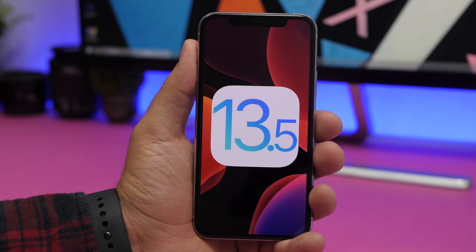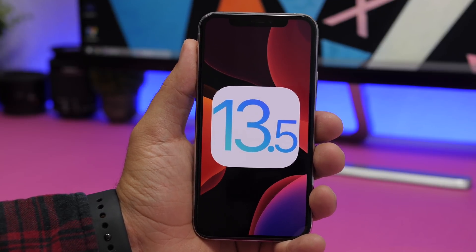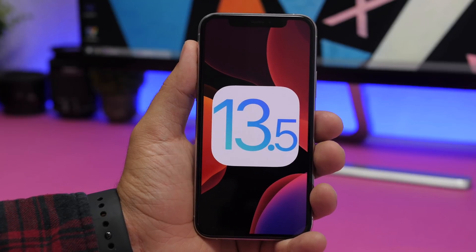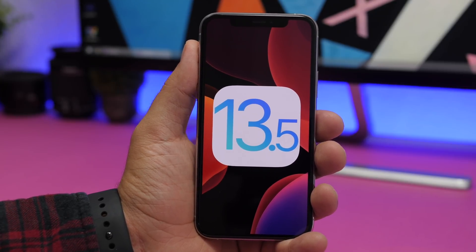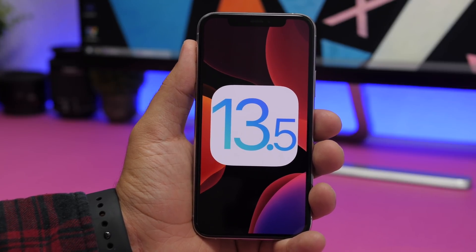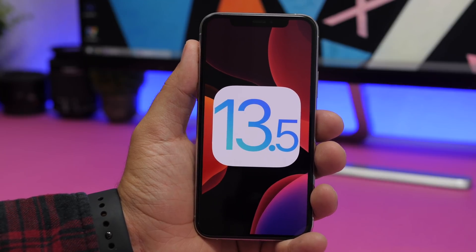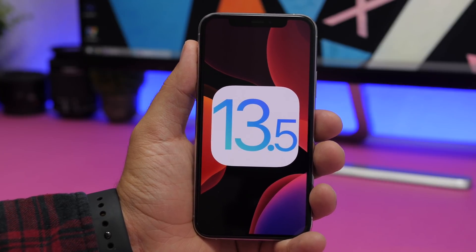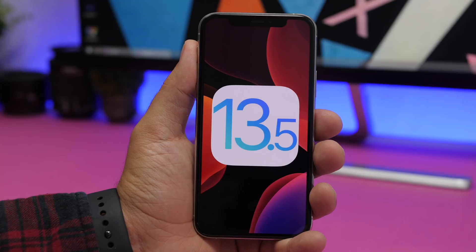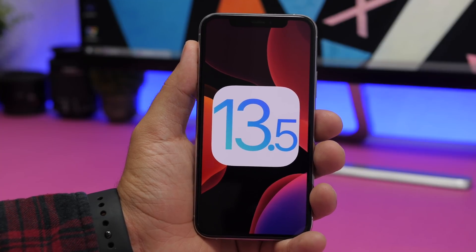Let's wait and see what new features Apple will bring with iOS 14 — hopefully something really exciting. That's pretty much it. Thank you guys for watching, don't forget to leave a like if you enjoyed it, subscribe for more videos and to stay informed on the latest iOS updates. I'll see you on the next one.